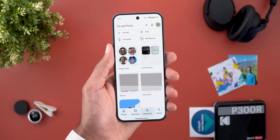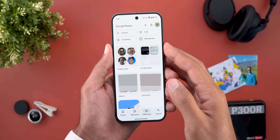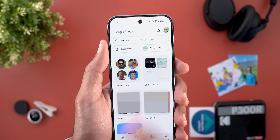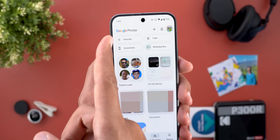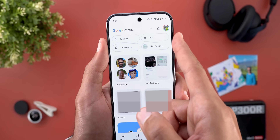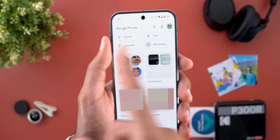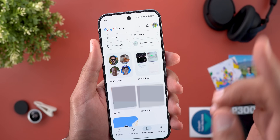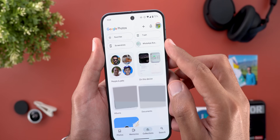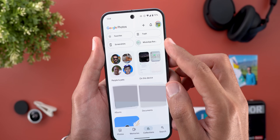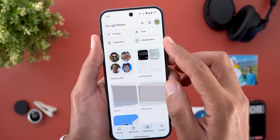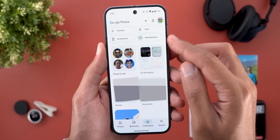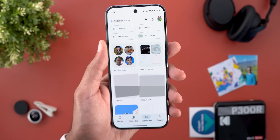Moving to the collections, I also got this brand new design with four quick shortcuts at the top. Three out of four are permanent: favorites, trash, and screenshots. But the last one is dynamic based on your activity, so the last updated folder will appear in that spot. Here I have WhatsApp Business, but if I did something else in a different app, it will change accordingly.